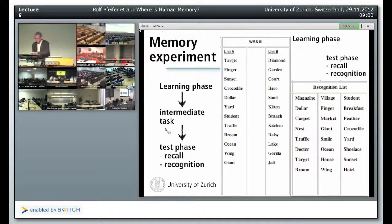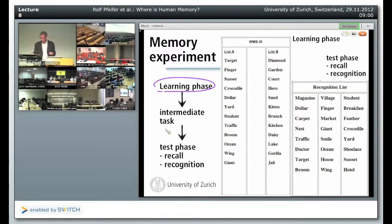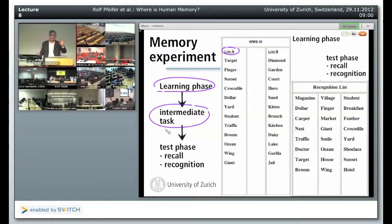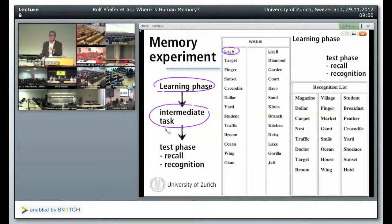There is always a frame of reference problem lurking when you talk about memory. In a classical memory experiment, you have a learning phase — presenting a list, such as in the Wexler memory scale test, a famous memory test. You present a list of words to a person who has to learn this list. Then you have some intermediate task to prevent people from rehearsing — a typical task is counting backwards from 100 in steps of seven: 100, 93, 86, 79. If you have to do that, you can't possibly think of something else. Then there is the test phase: either recall, where you ask people to remember as many items as possible, or recognition, where you show them another list and ask which items were present on the original list.